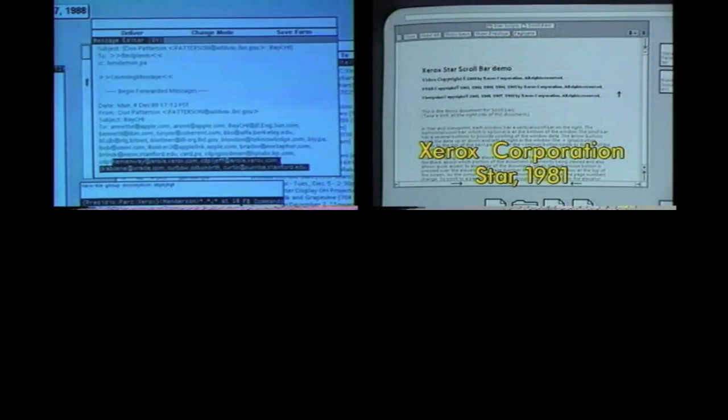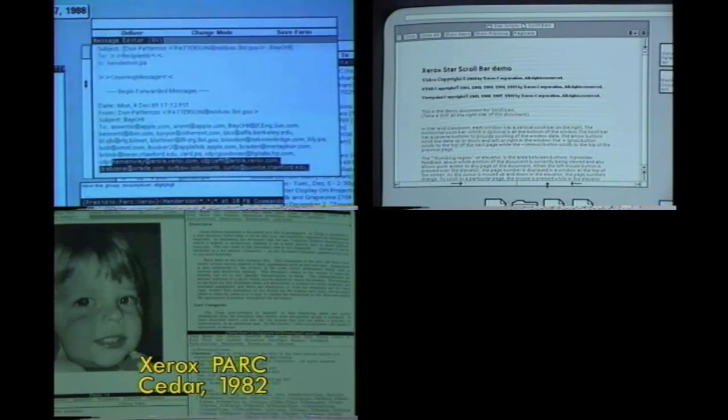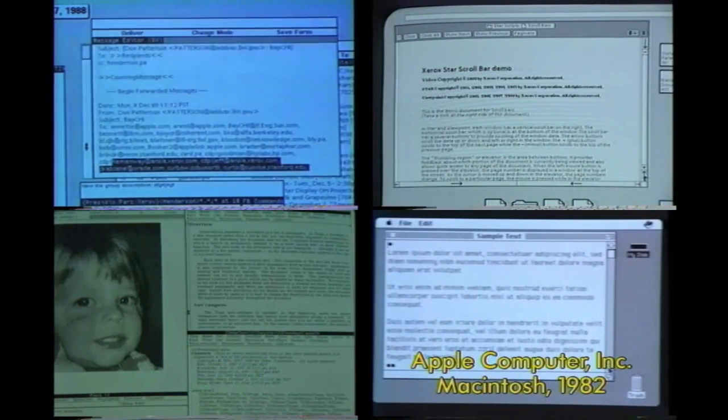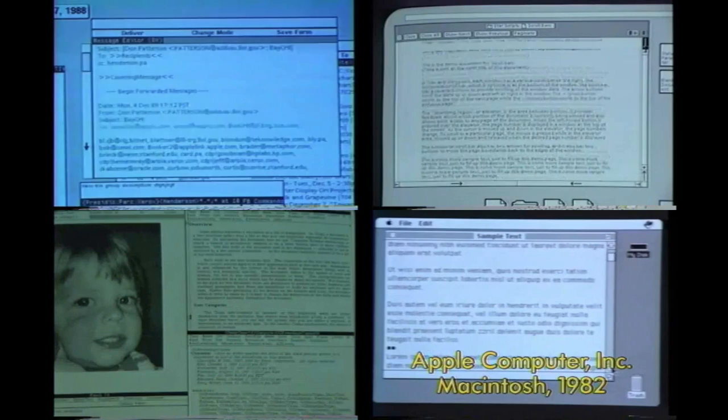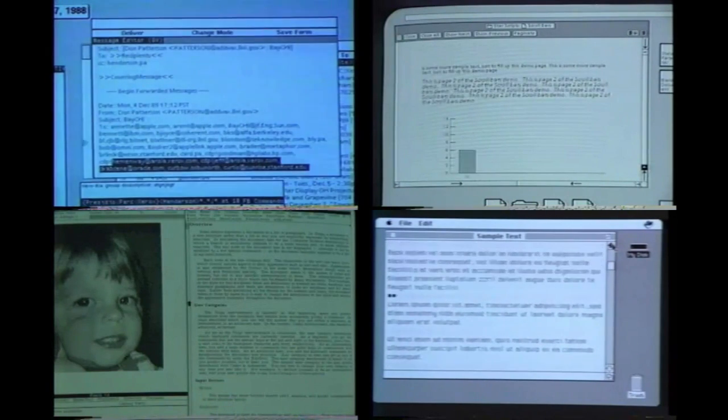Scroll bars in Interlist B appear on a window only when they are needed. The length of this indicates how much is actually visible. To scroll by one line, click in an arrow. To repeatedly scroll a line at a time, hold the mouse button down in an arrow. Note that the arrows point towards the data that will be exposed when the arrow is pressed.